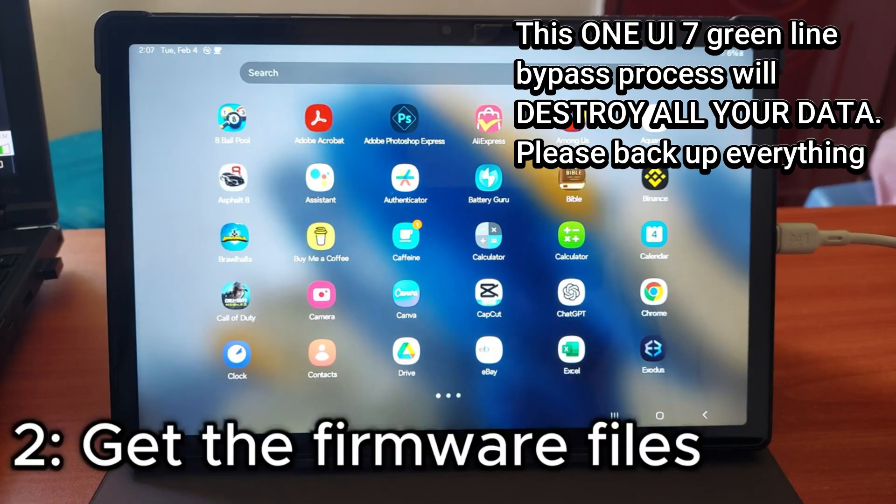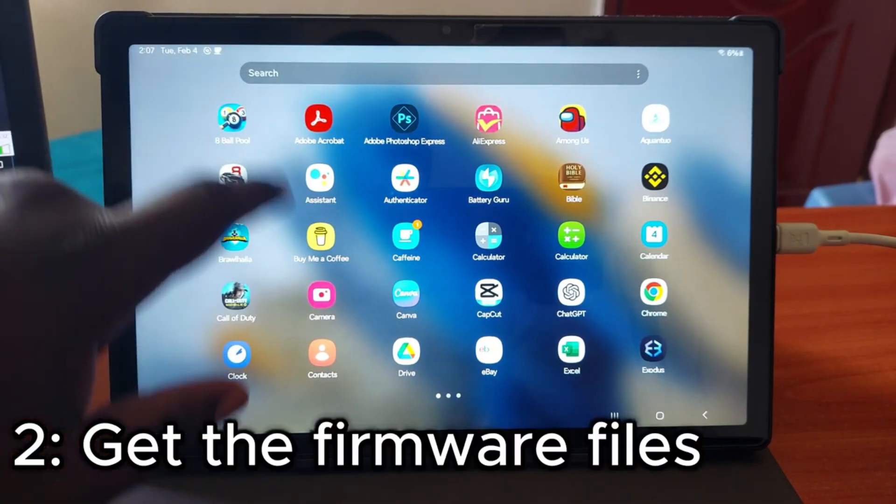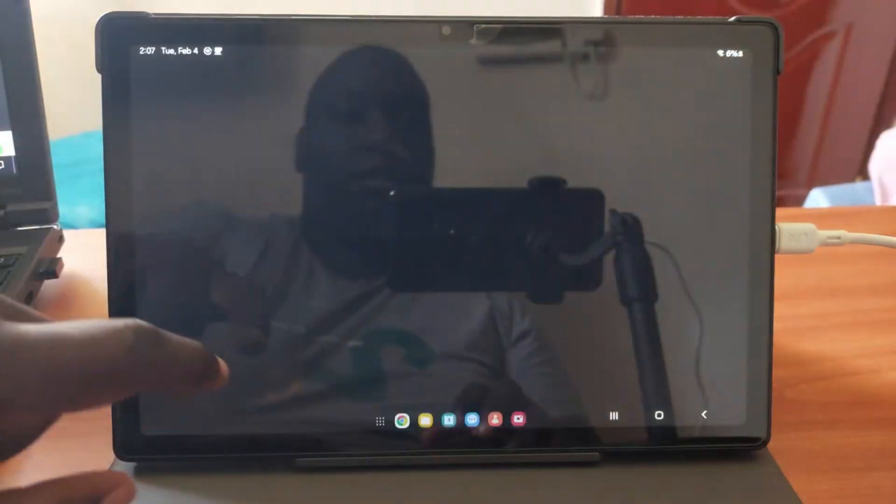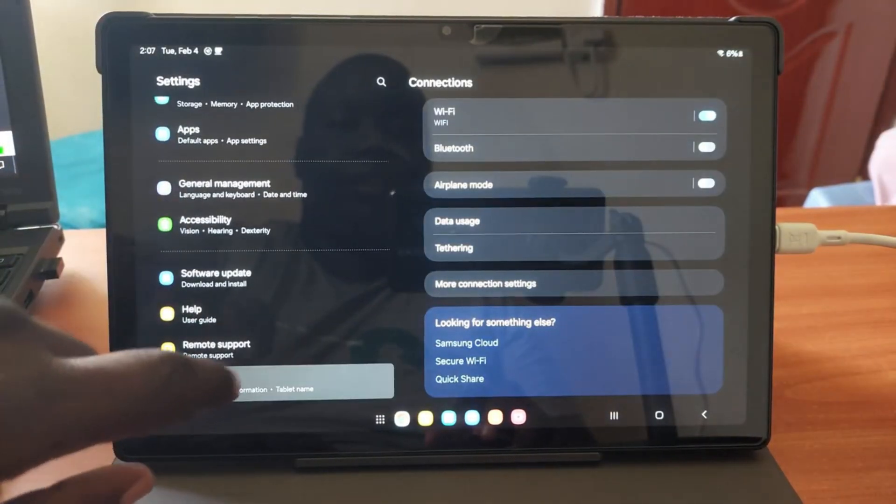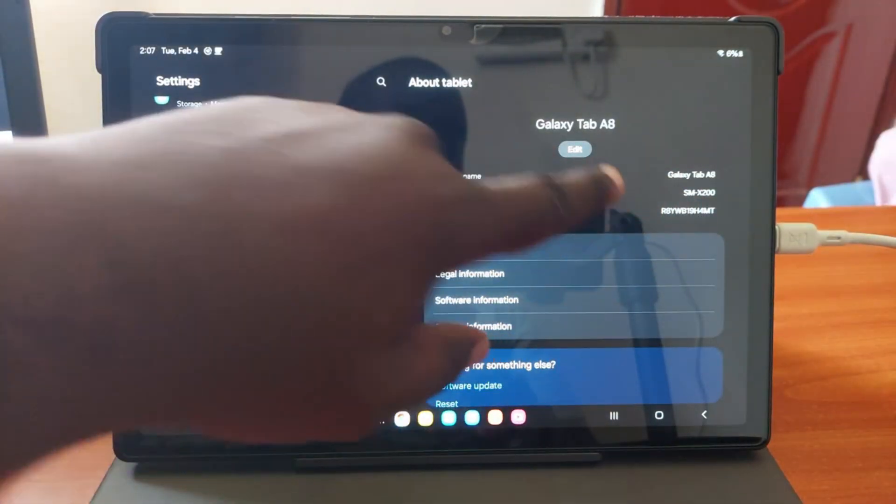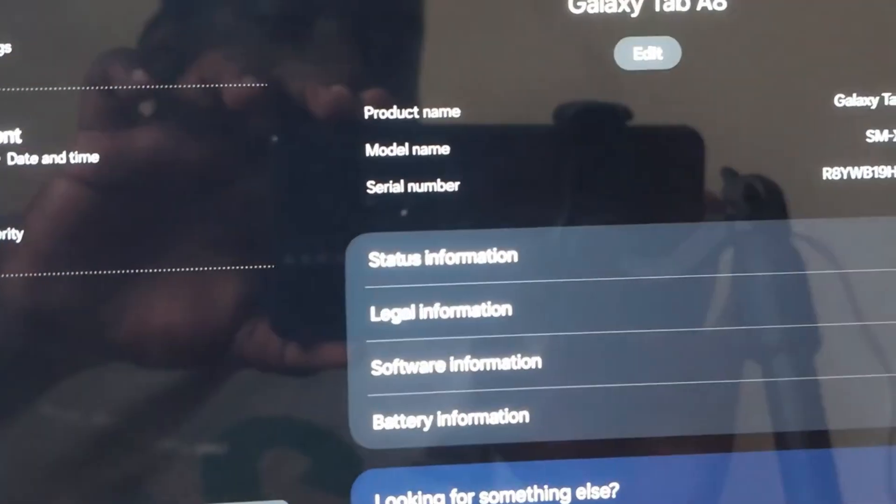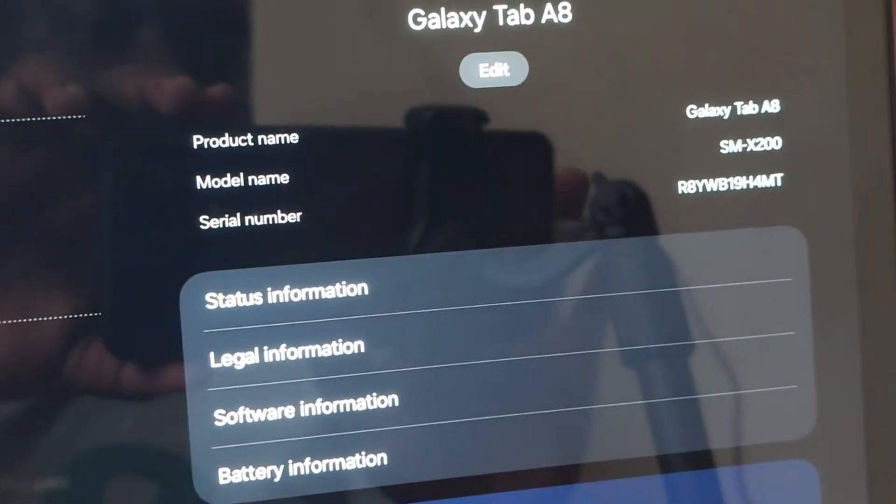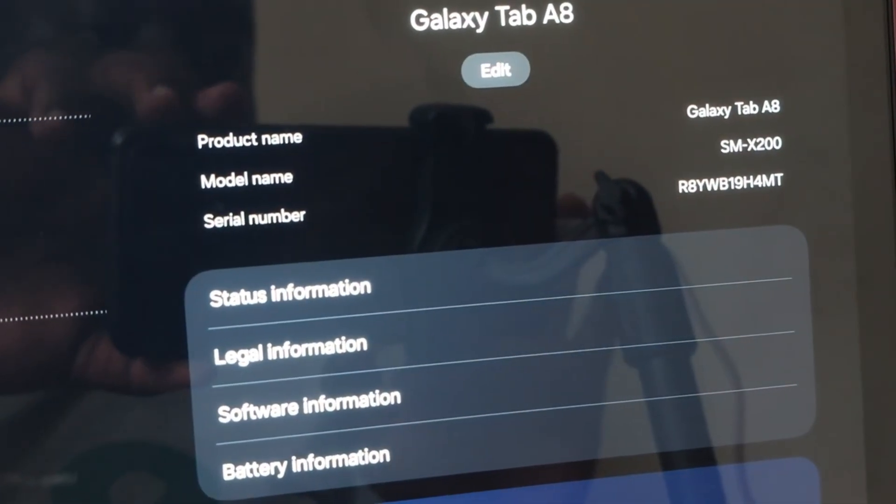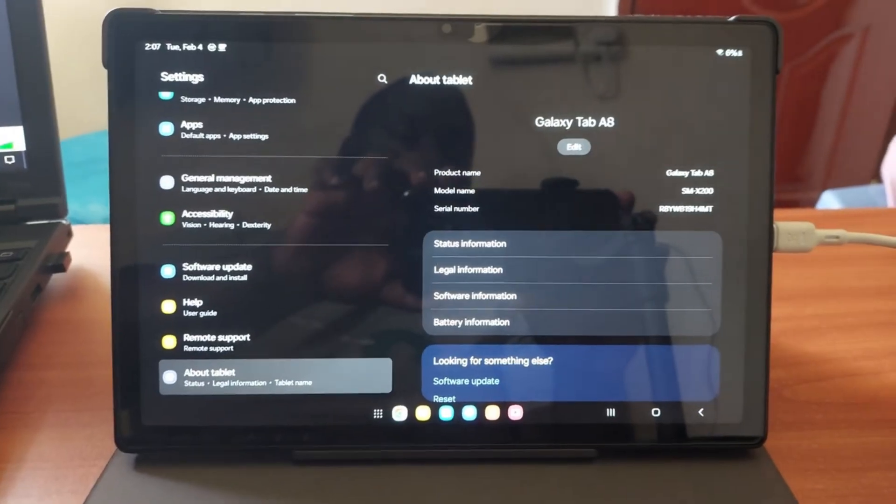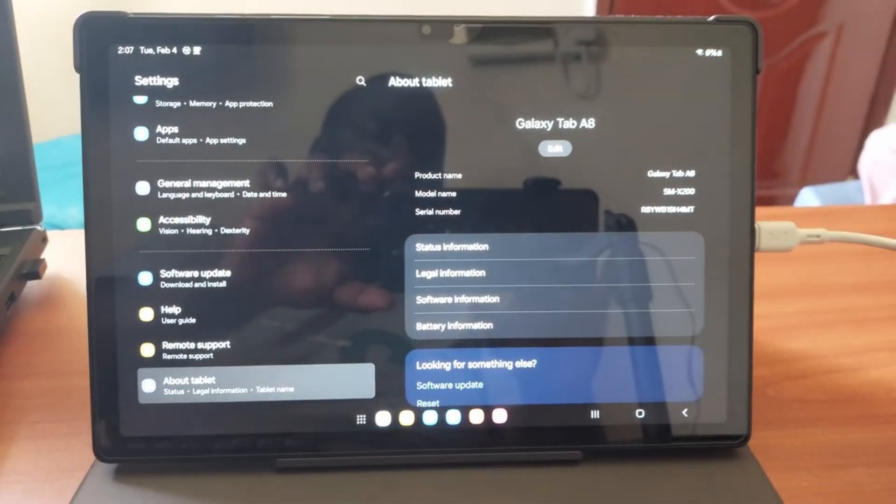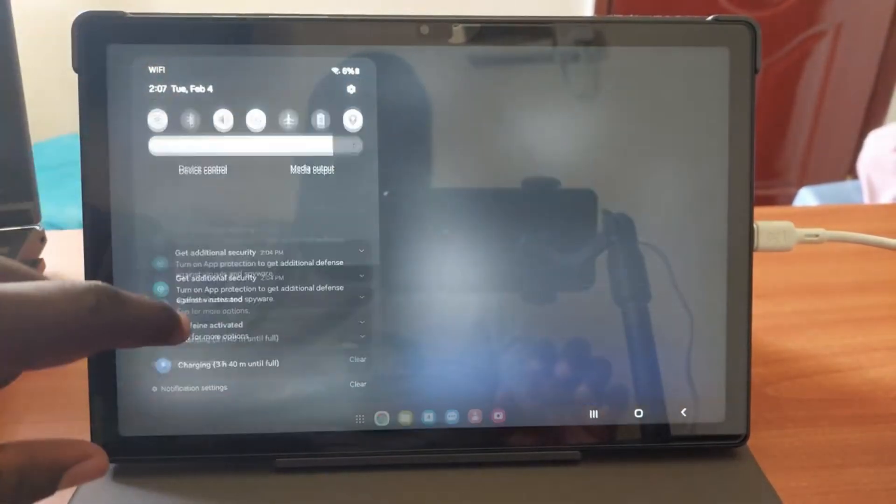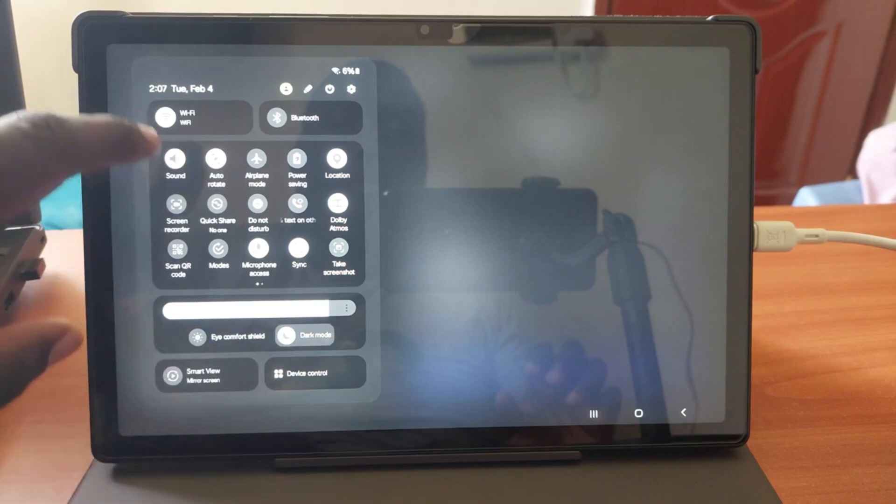The next step is to get our firmware files. Samsung devices have model names. An example is this tablet, which is the Samsung Galaxy Tab A8, which is under the model name SM-X200. It is also crucial to determine your software region. If you're in the states, your device is probably a US device unless stated otherwise. Let's talk about where you can get the firmware.